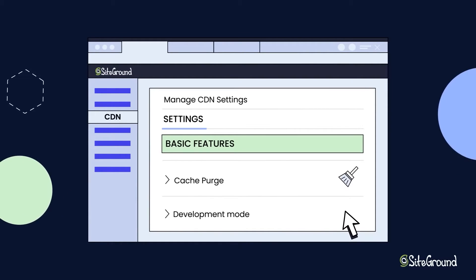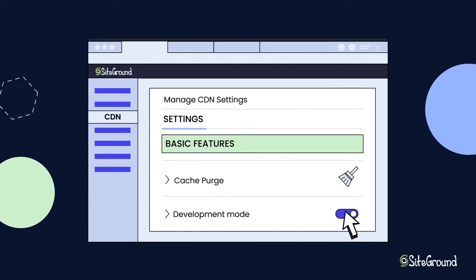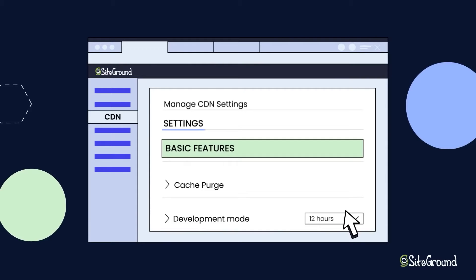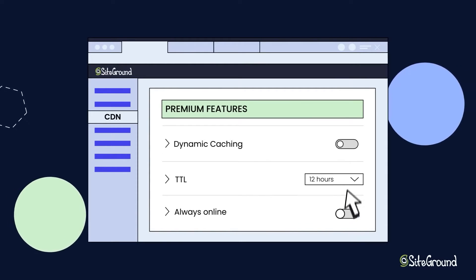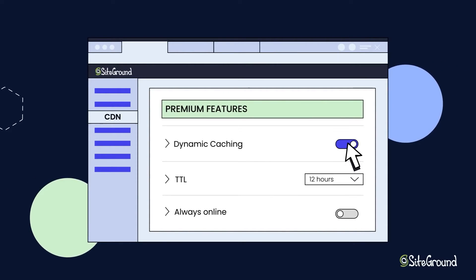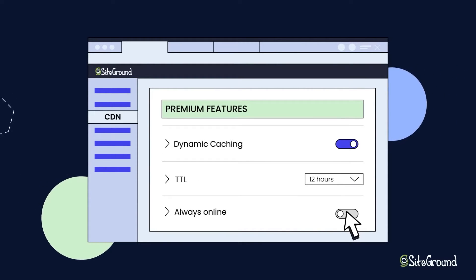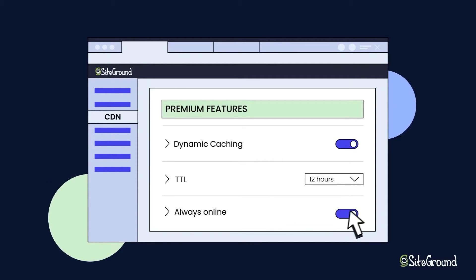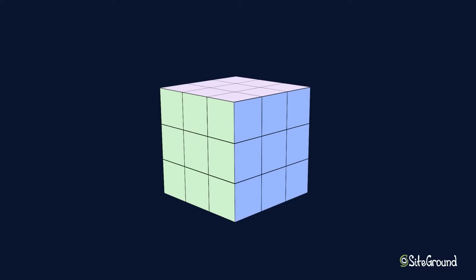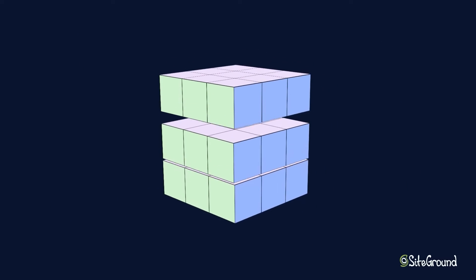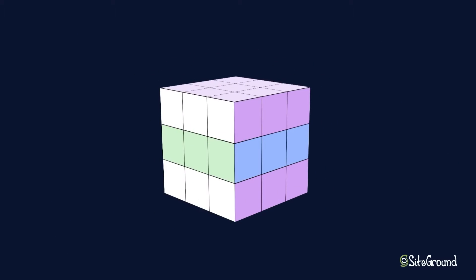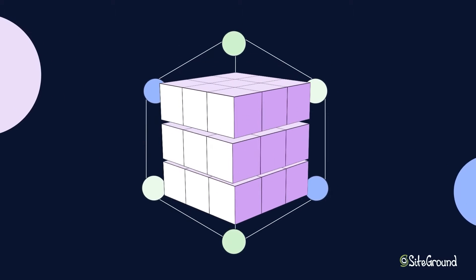With SiteGround the basic plan lets you create one website with 10 gigabytes of web space and 10,000 monthly visits. You'll also get standard features like free email, free SSL, and e-commerce features.